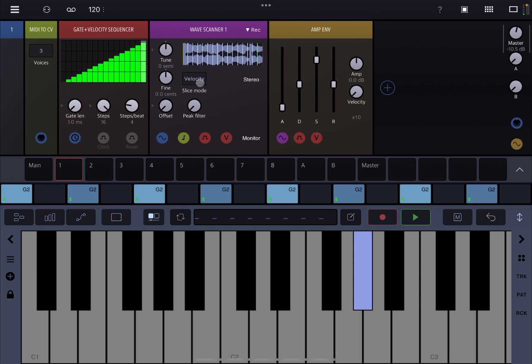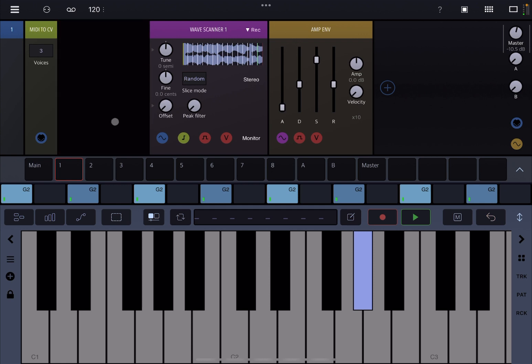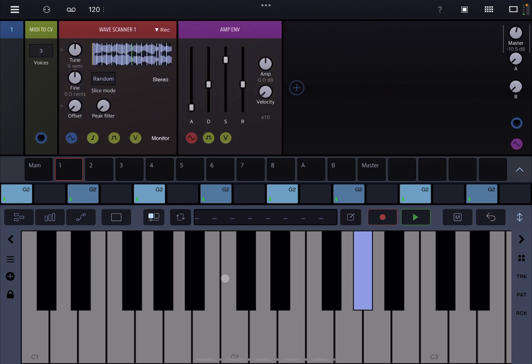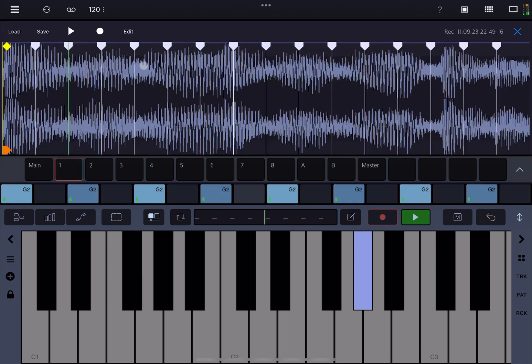Then lastly you have the random slice mode which is really nice as well. We don't have anything on the tuning now, nothing on the offset, and we have the same note here being played. You can see that it's changing randomly in the position of the slice that is being played.